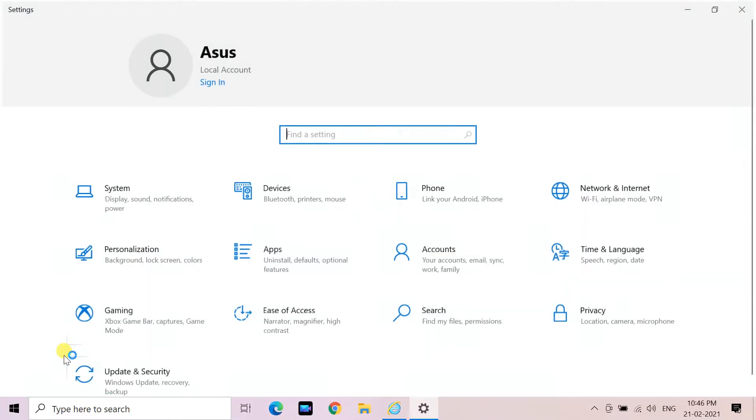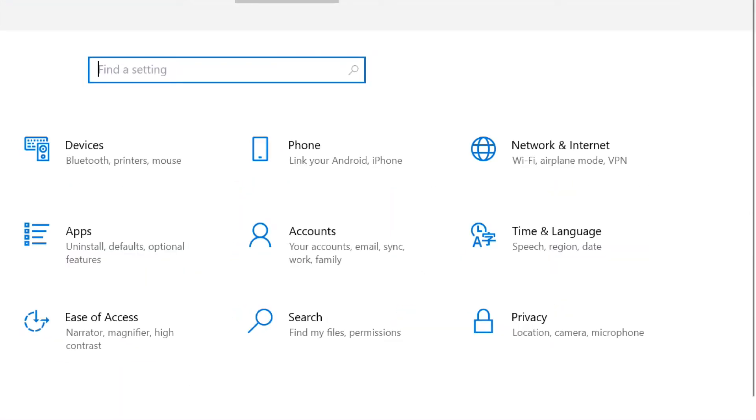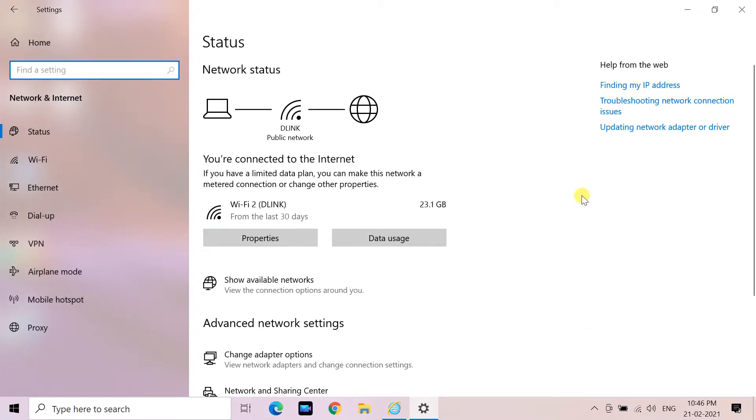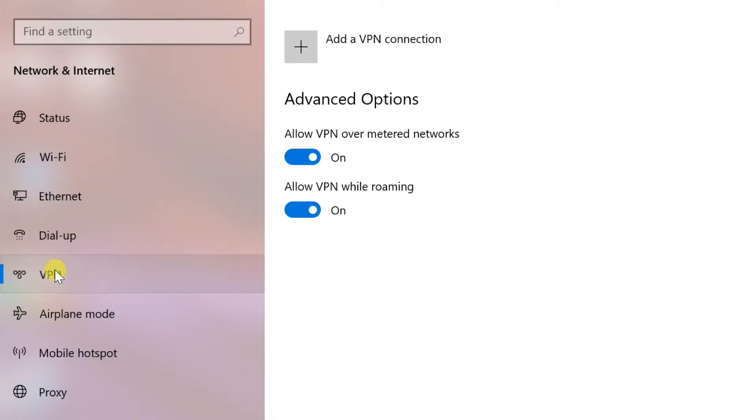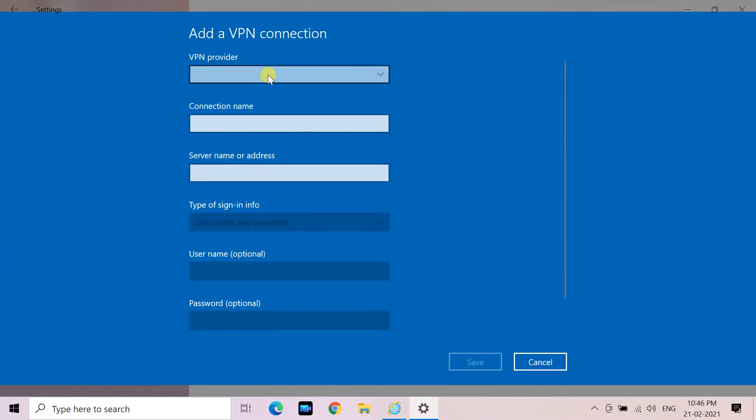In the new window that pops up, click Network and Internet, then select VPN. Click Add a VPN connection. This will take you to a configuration screen.